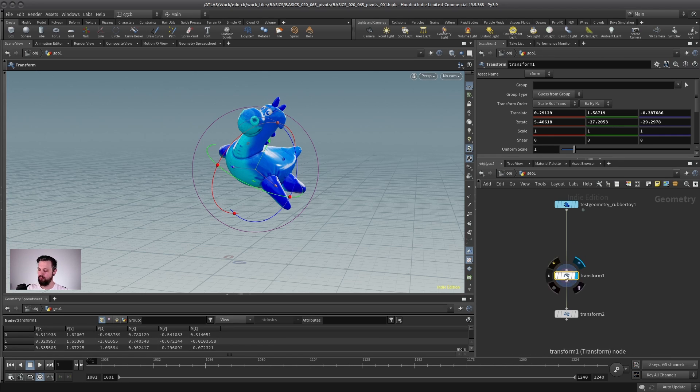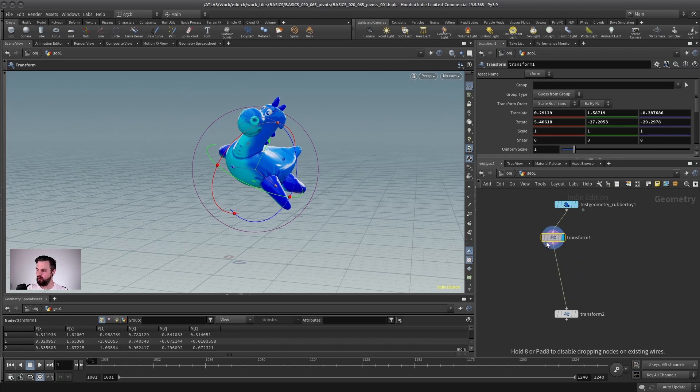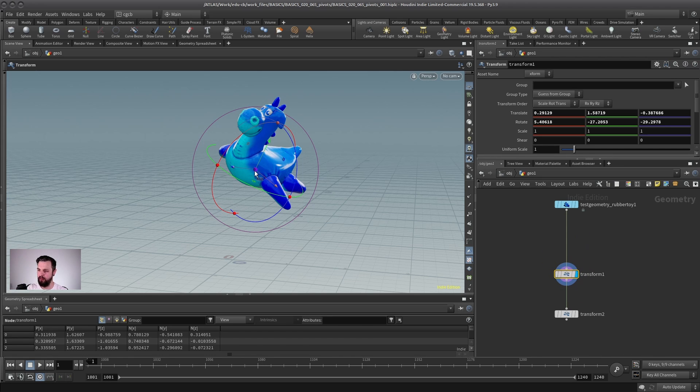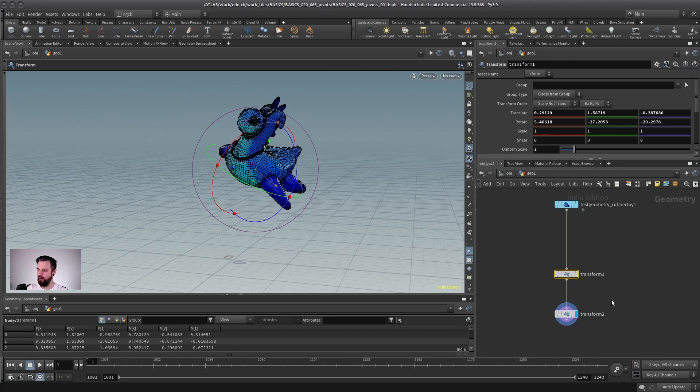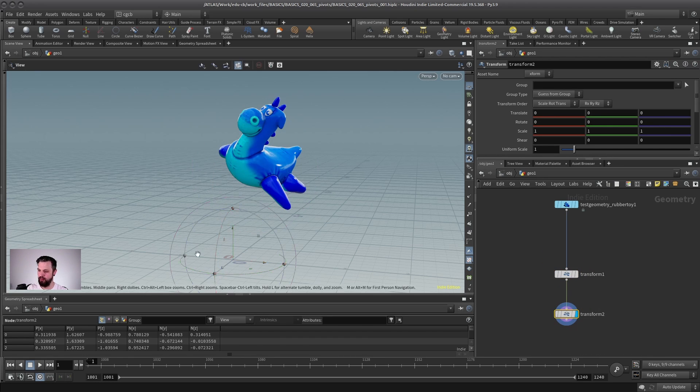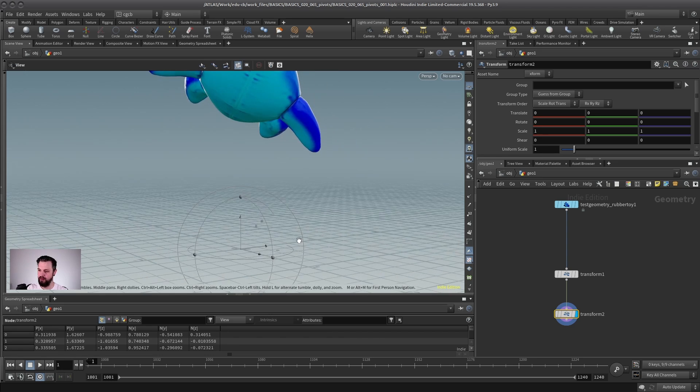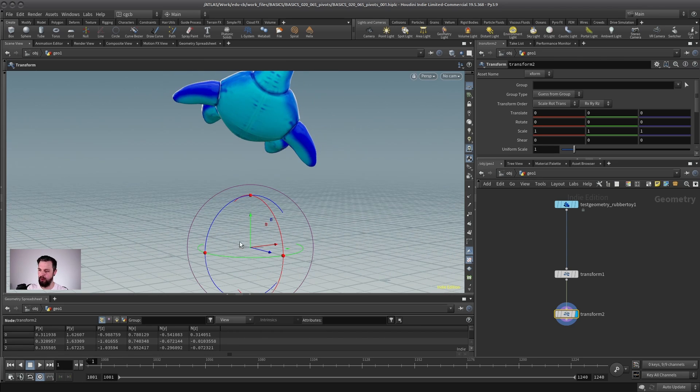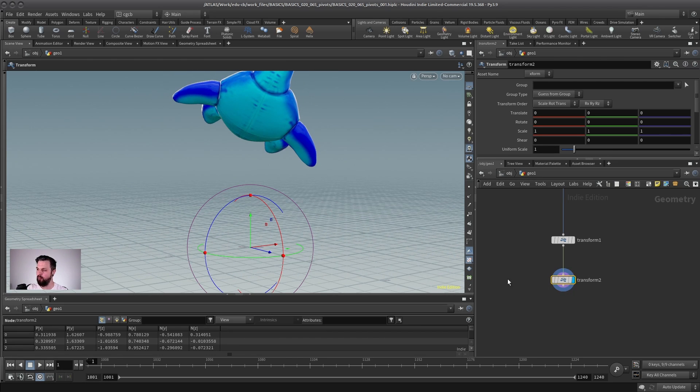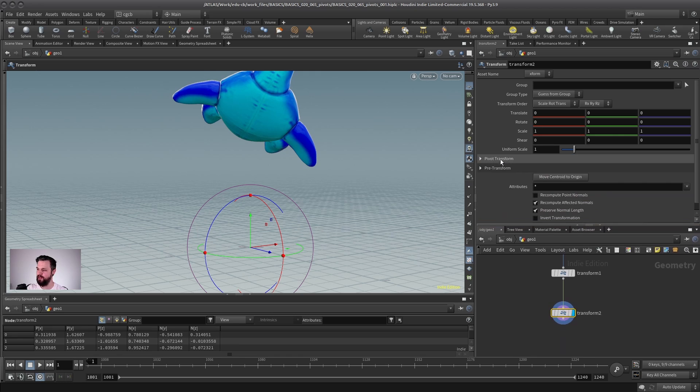It's even better the way Houdini does it because in Houdini, unlike other programs, the object might not have a pivot, but each transform node has its own pivot. So this is the reason why if we create a second transform, the pivot, so to say, is now back at zero because it kind of has its own pivot. And you can actually change that here under pivot transform.